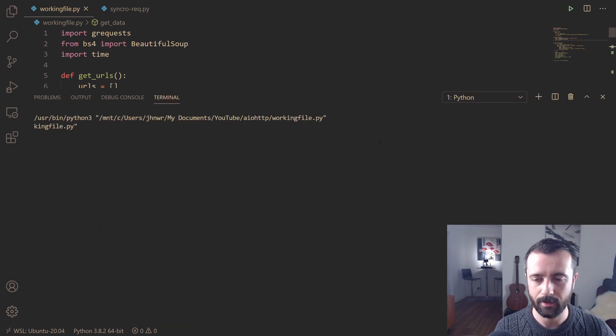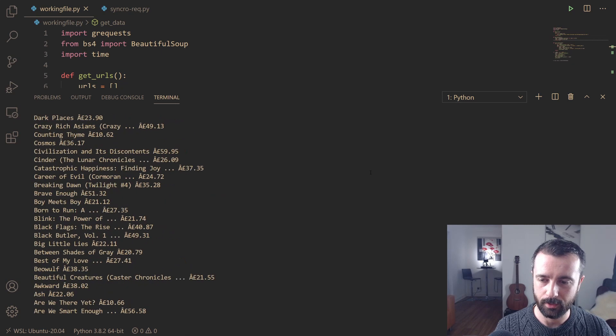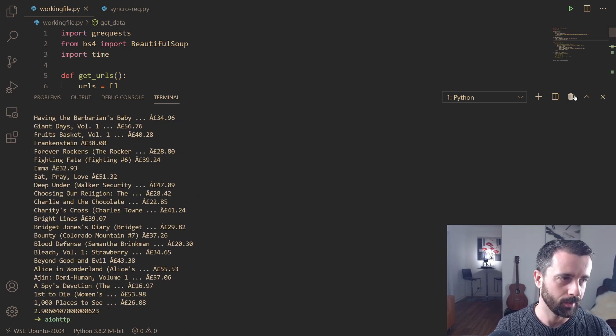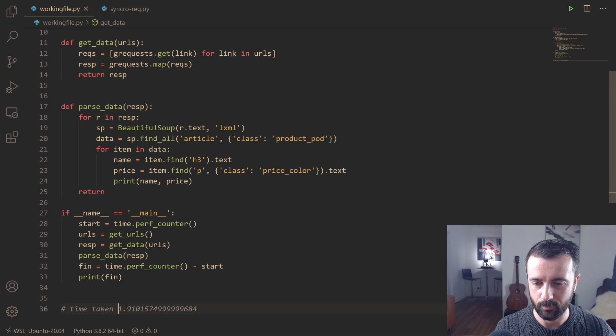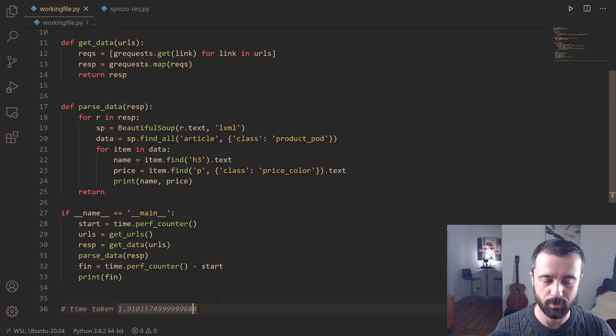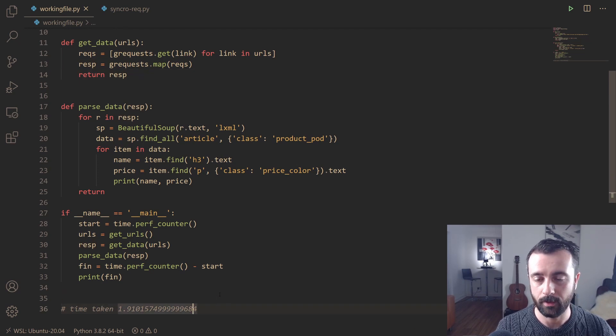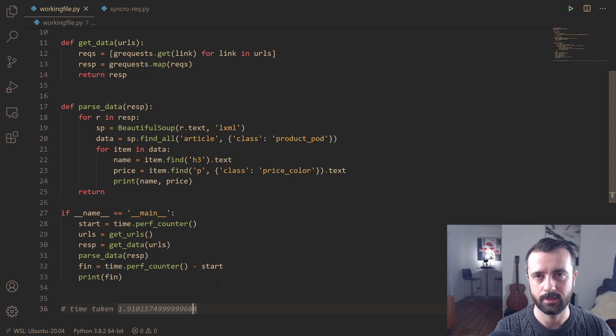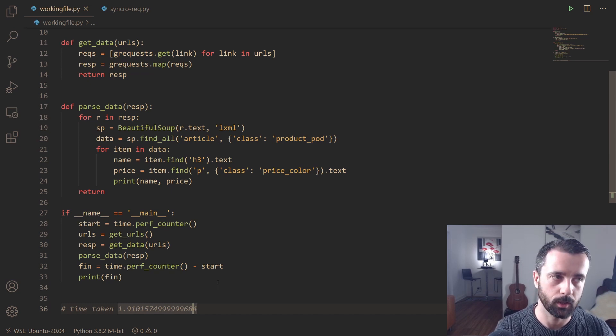If I run it again, it's going to be hopefully equally as quick. 2.9 seconds that time. So we must have got lucky the first time with 1.91, probably my network or something like that maybe. But you can see it's coming in at 2 to 3 seconds as opposed to 17 to 18 seconds, which is much, much quicker.